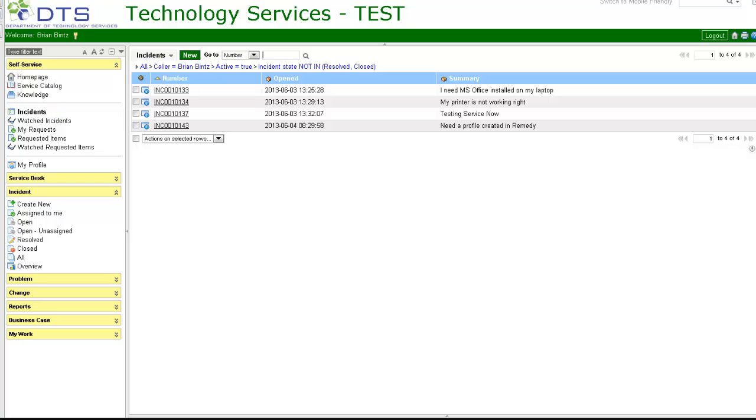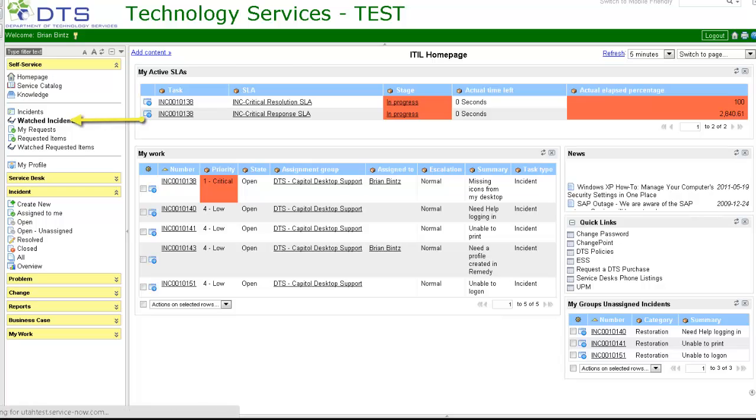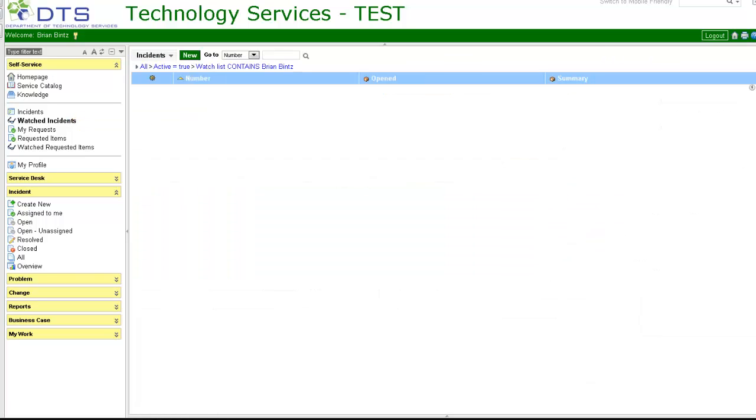Incidents. Incidents shows incidents opened for you. Watched incidents: incidents that have been put on your watch list for future reference.